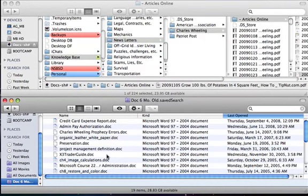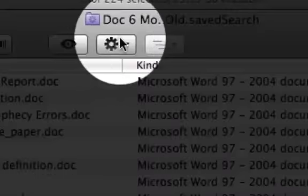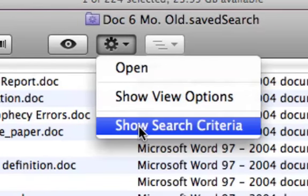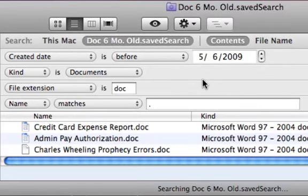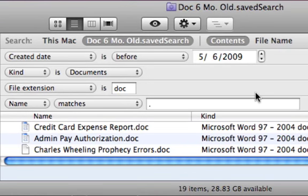Two things occur to me. One is I would like to change some of the criteria down the road. To do that you select the gear button and select the option to show search criteria. When you do that, everything that you searched for shows up and you can change the date or any of the options, add more, delete some, and your search will be run.